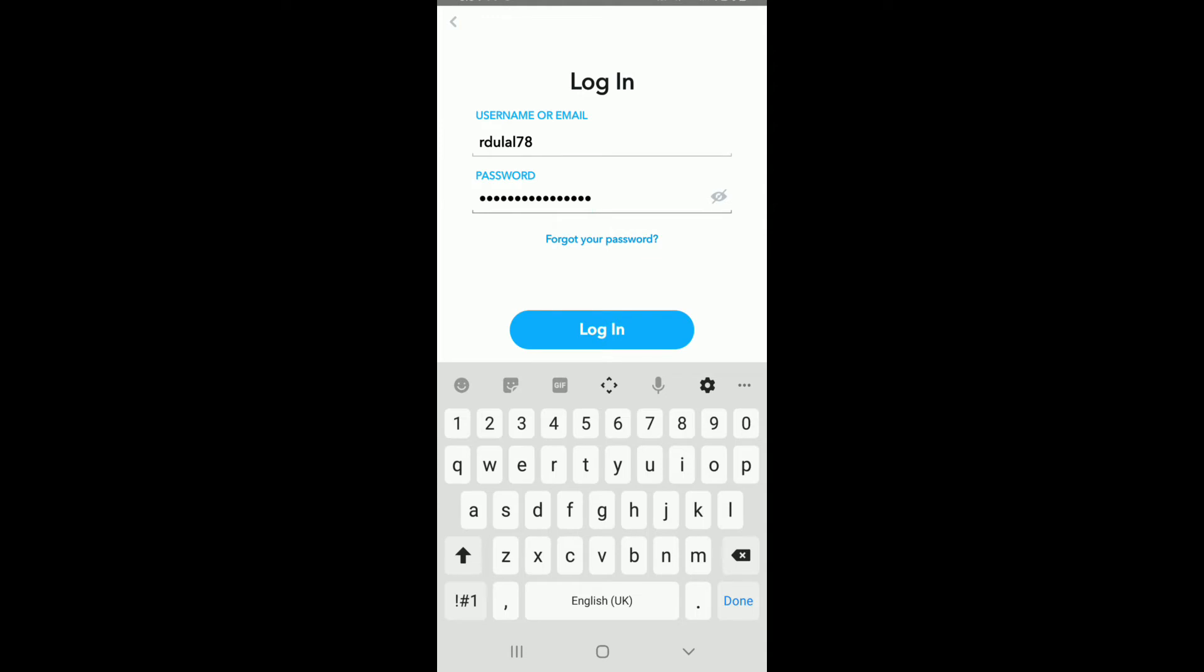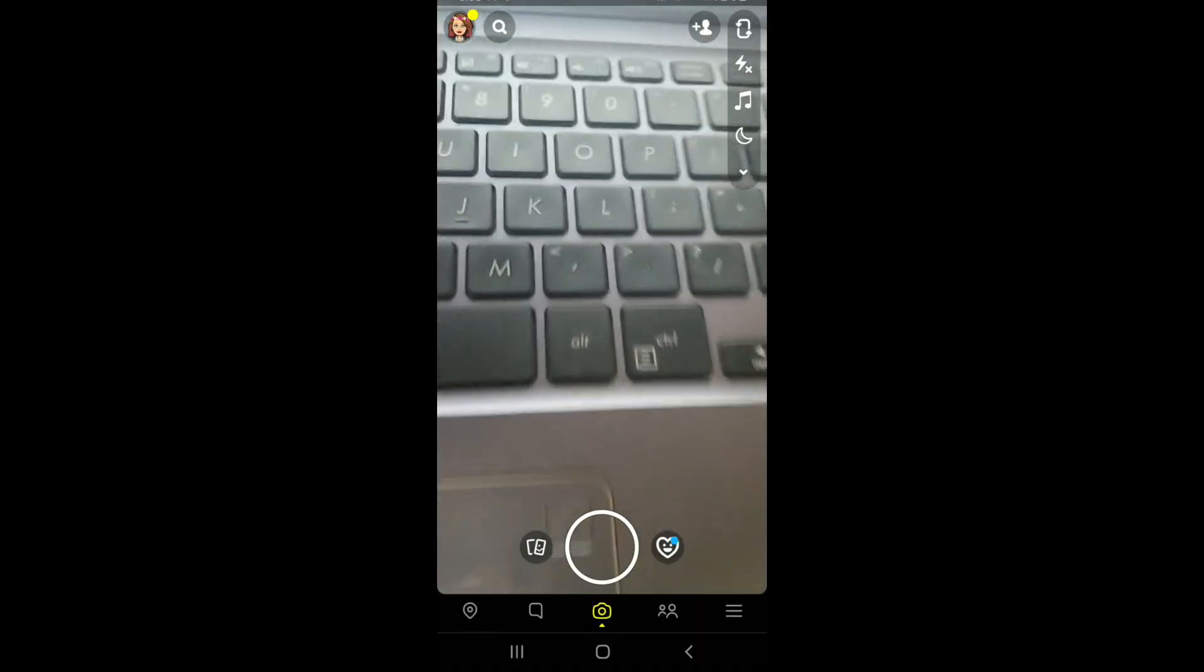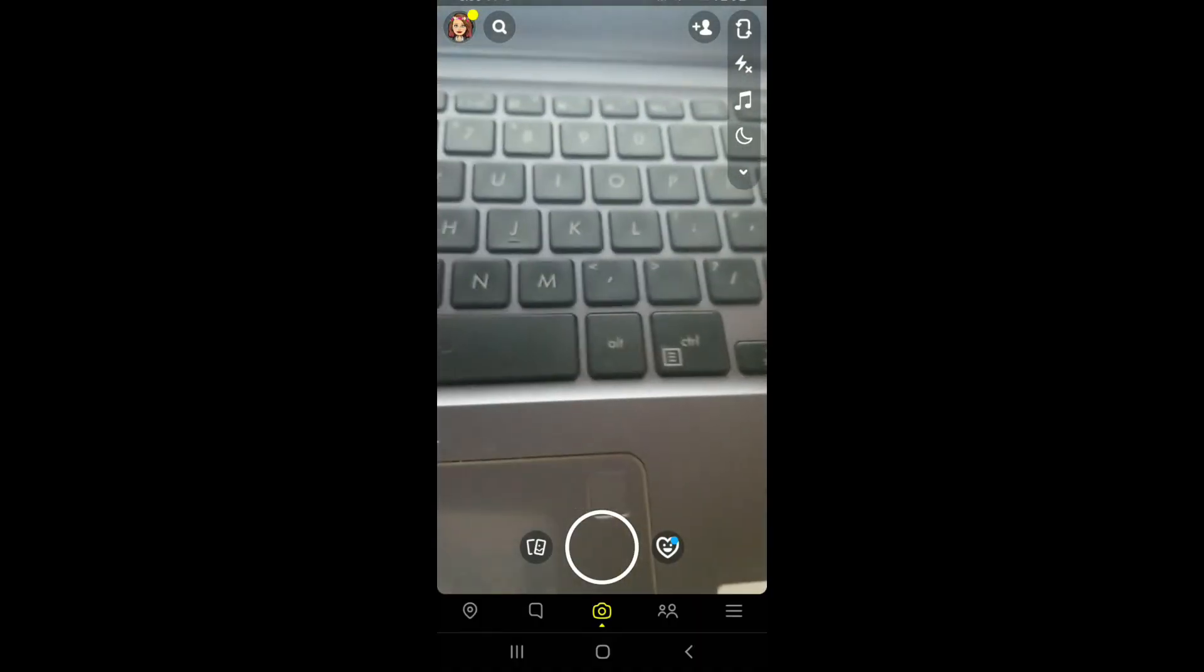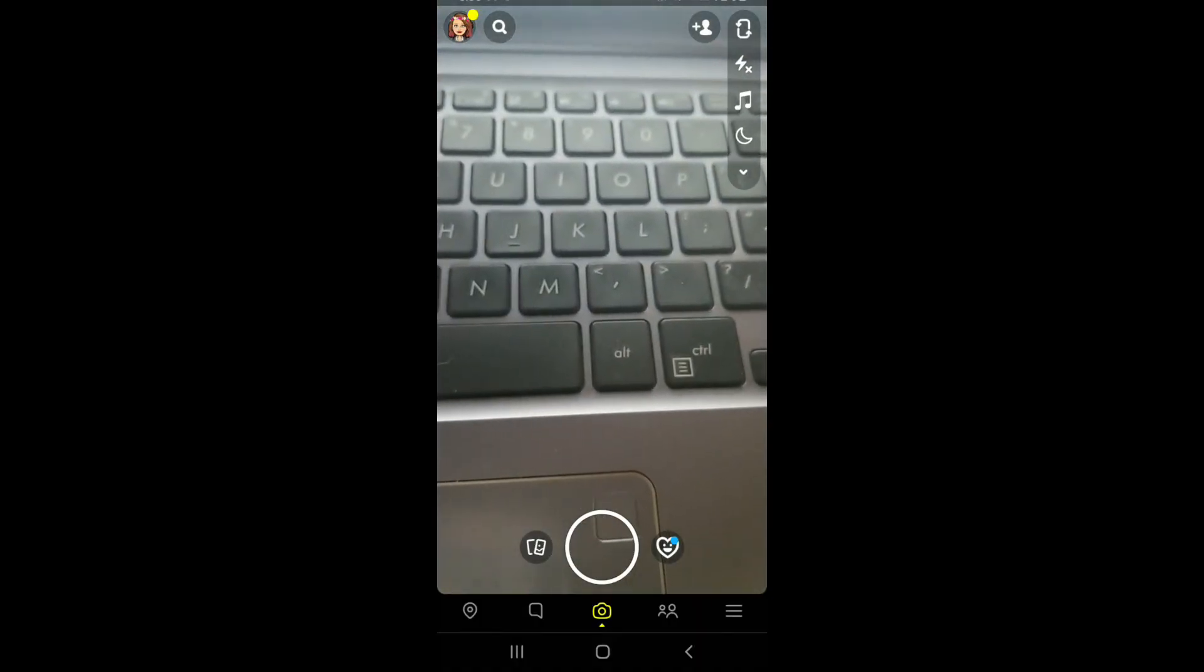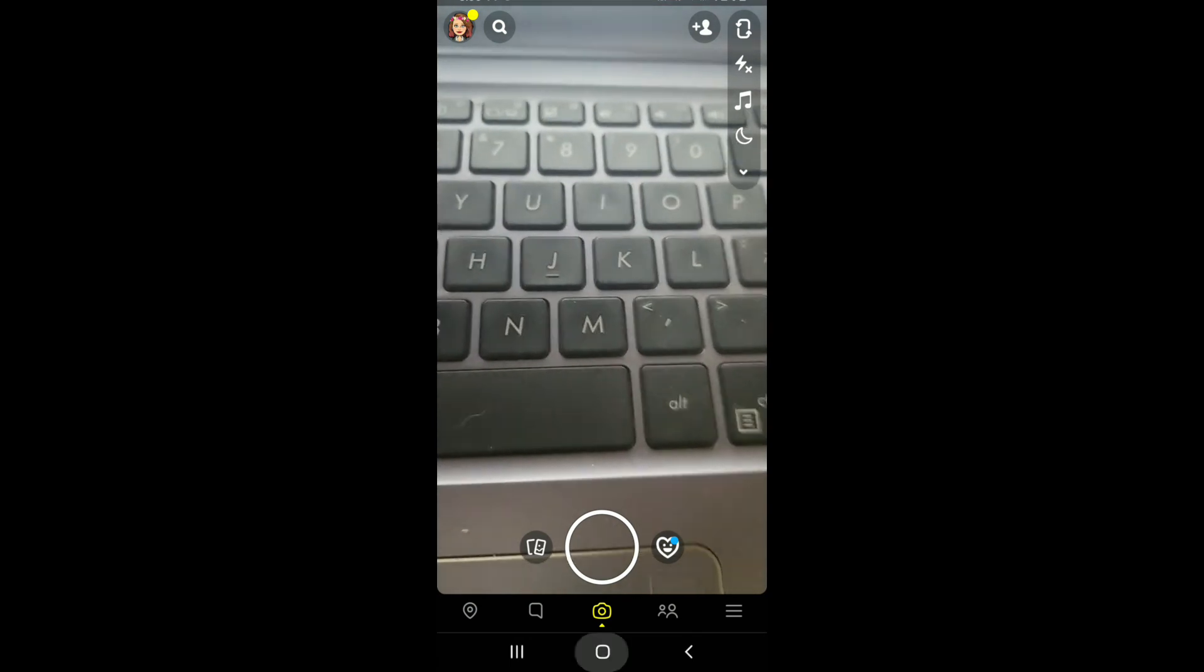your password by tapping on 'forgot your password' located right below the password box. After you're done entering your credentials correctly, tap on log in. Soon after you do that, you'll be logged in to Snapchat. That is how it is done.